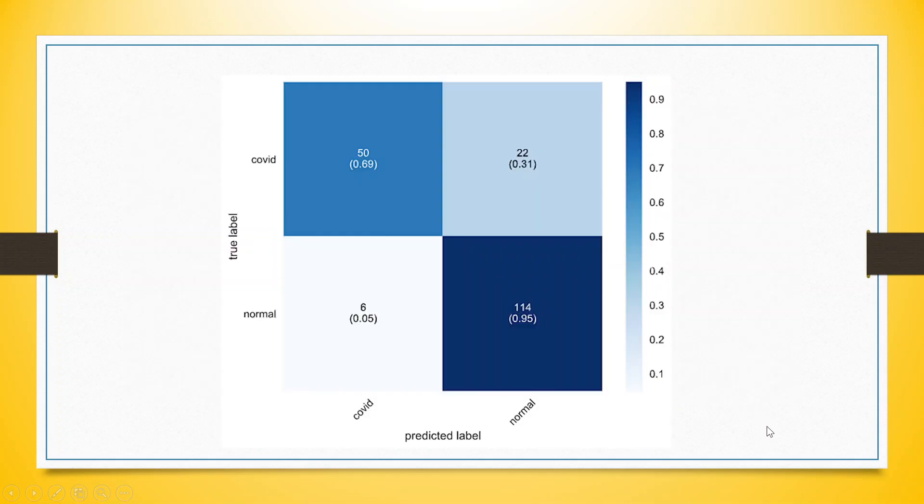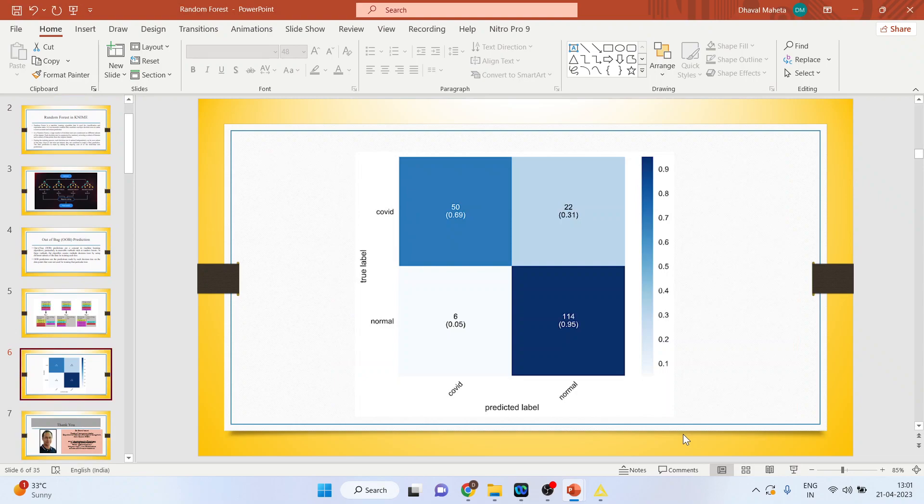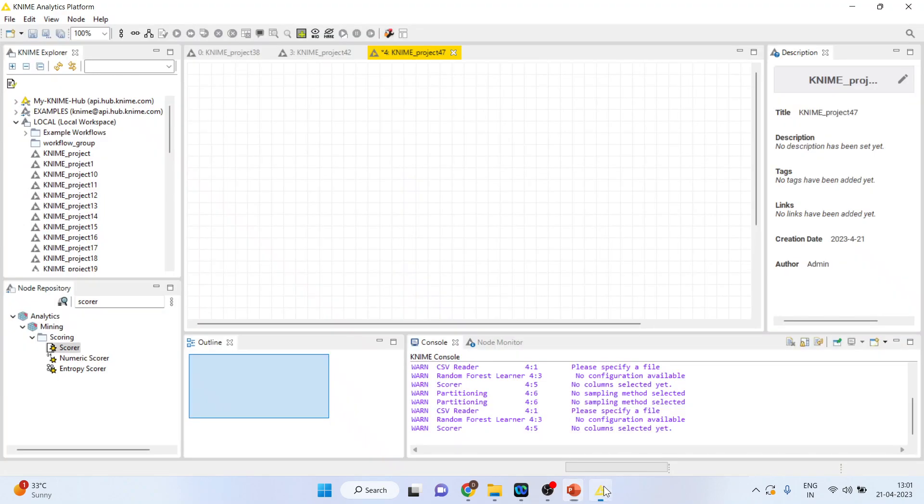Then we get the confusion matrix. I have already explained confusion matrix in all my previous videos, kindly refer to them. Now we will see how to run Random Forest by splitting the data set in KNIME.